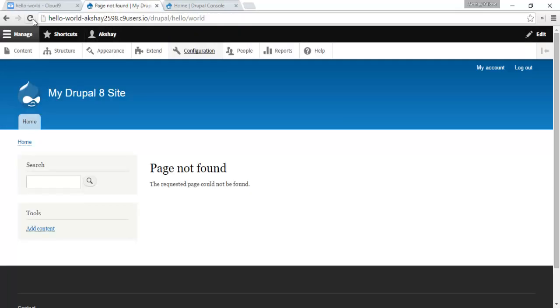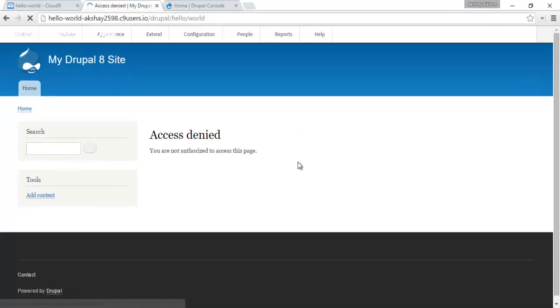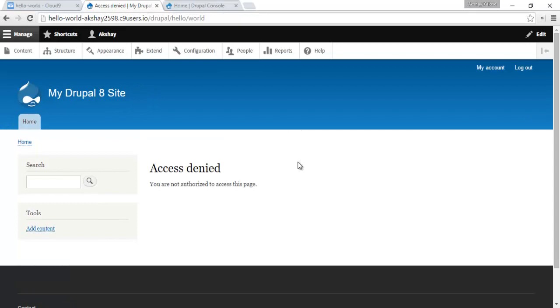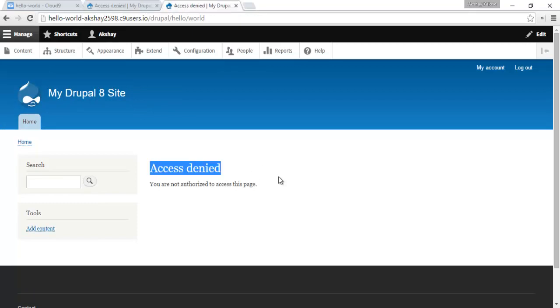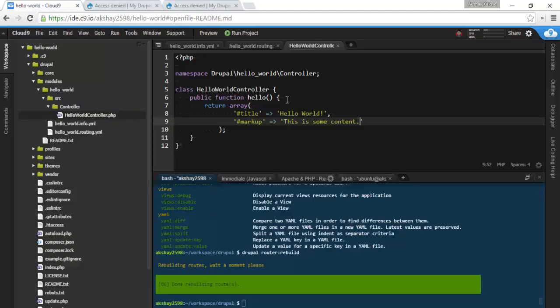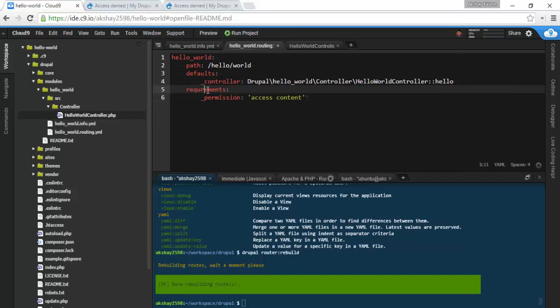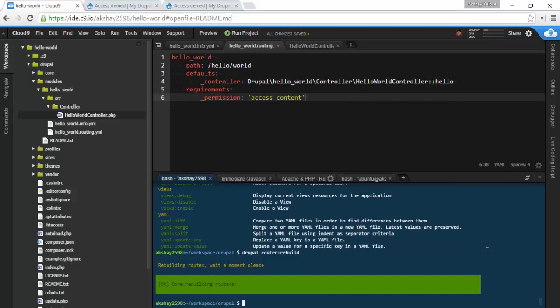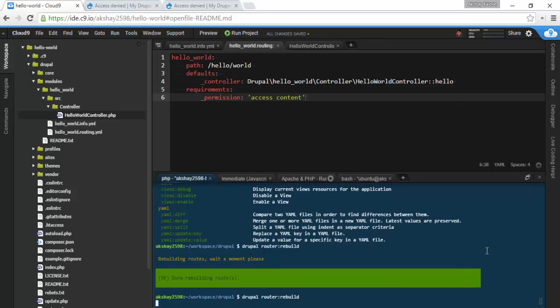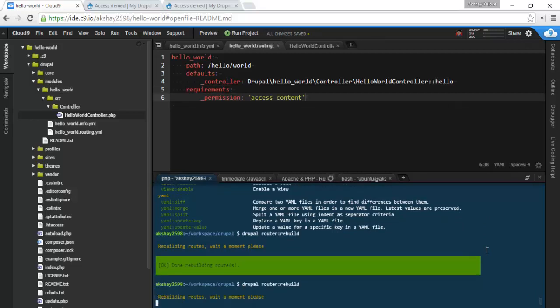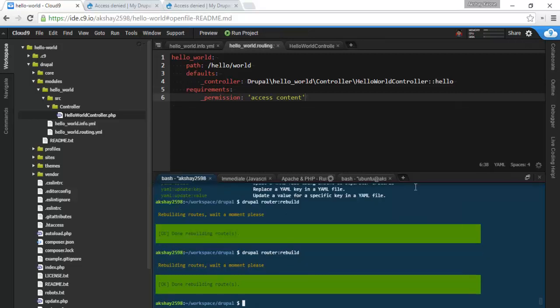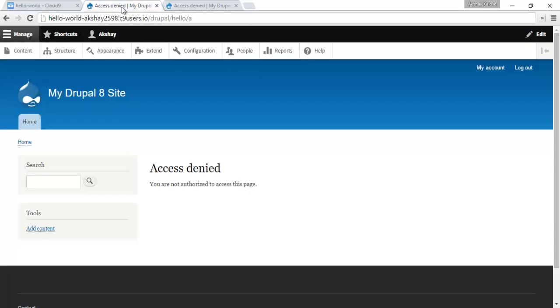Let's refresh our hello world page. And we get access denied. Okay, so let's go back to our routing file and see what happens. Aha, I misspelled requirements. There we go, requirements. Let's save that, and let's rebuild the router one more time. Refresh this page.